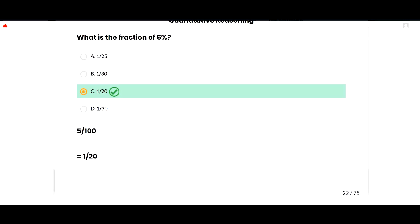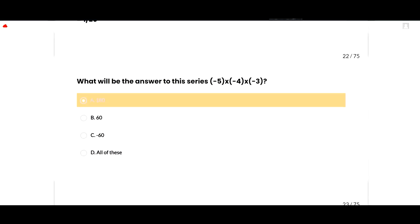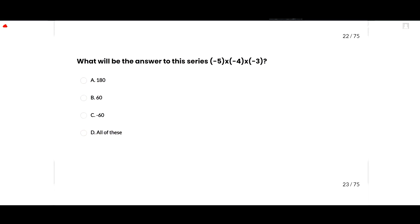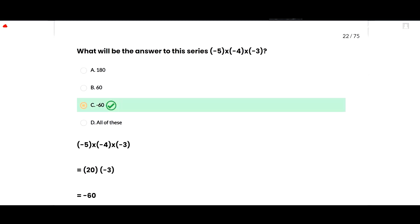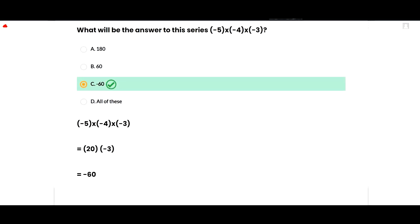The next MCQ: what will be the answer to the series minus 5 multiplied by minus 4 multiplied by minus 3? The correct option is minus 60, because minus 5 multiplied by minus 4 equals positive 20, and 20 multiplied by minus 3 equals minus 60. So option C is correct.